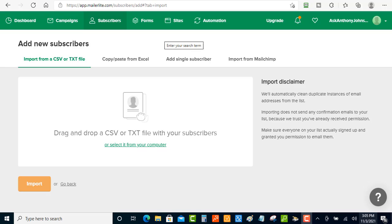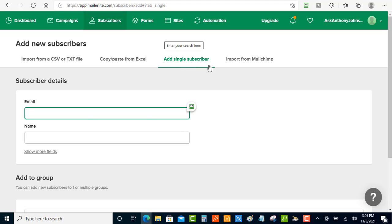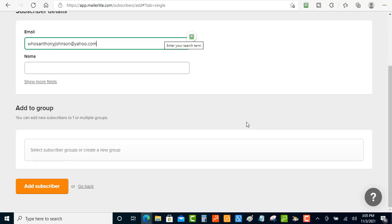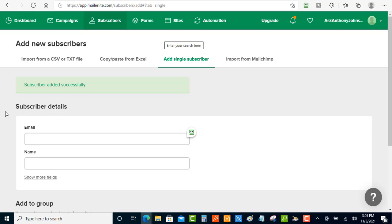Once you're signed into your MailerLite account, go over to Subscribers and then click Add New Single Subscriber. Add the email address and then click Add Subscriber. It will confirm that the subscriber has been added successfully.